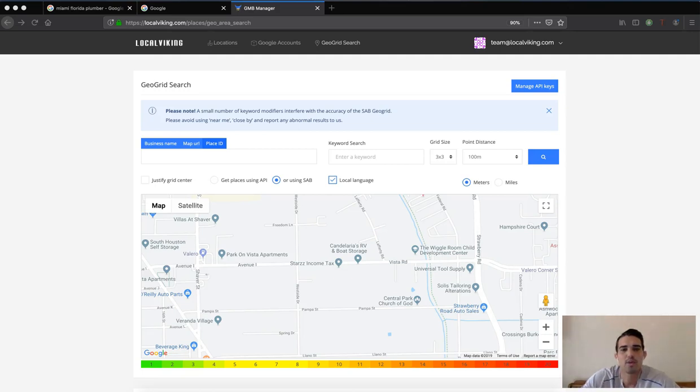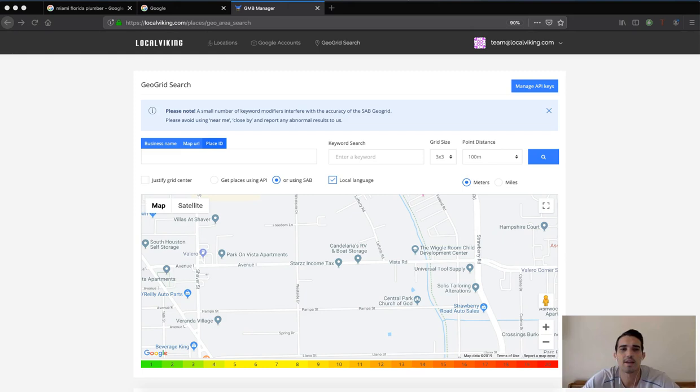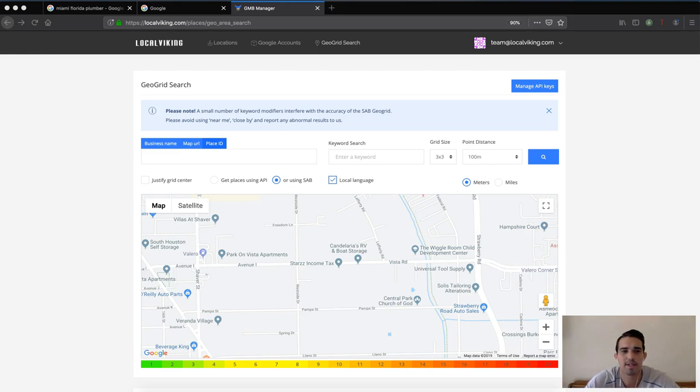Okay, I'm going to quickly show you how to find your Google Place ID. You can use this method for either a service area business or a non-service area business.